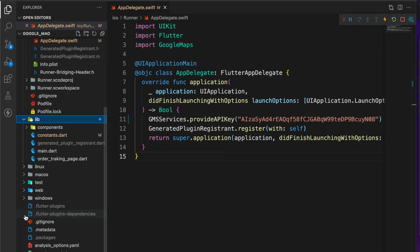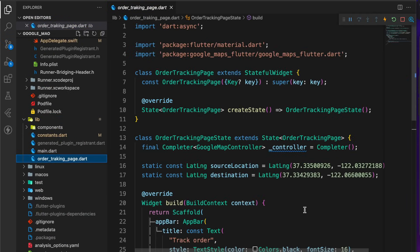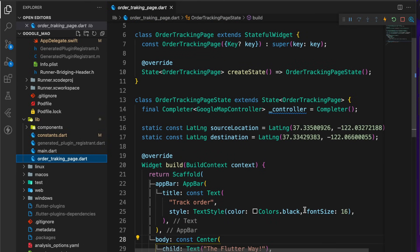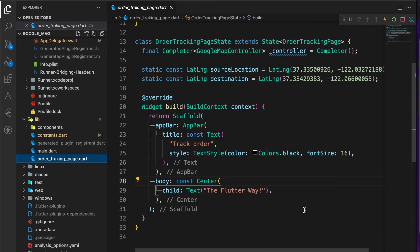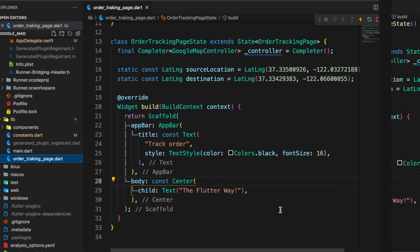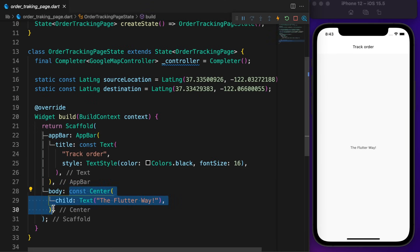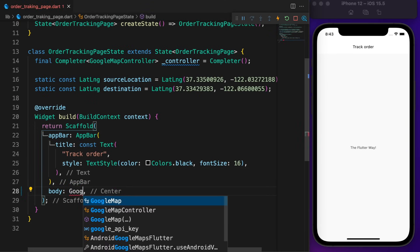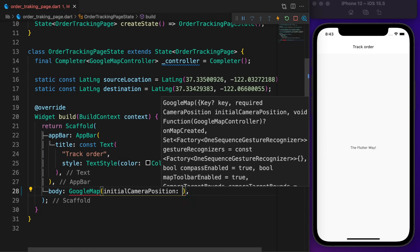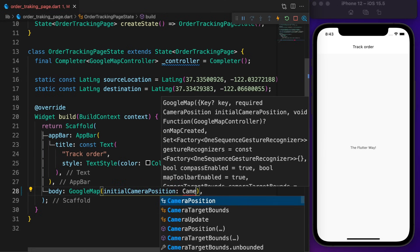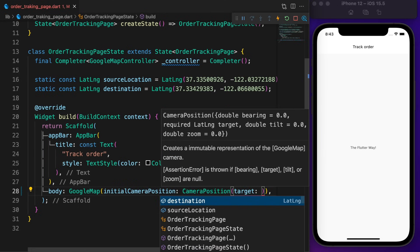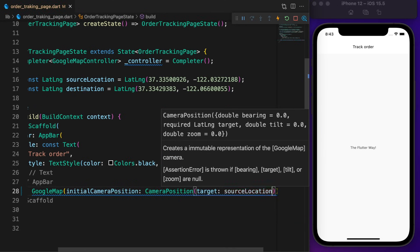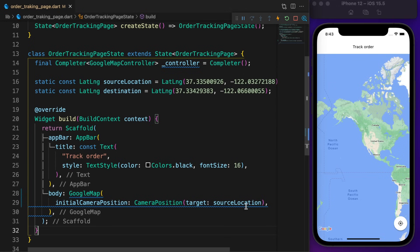Once done with the API key, you will find the stateful OrderTrackingPage under the lib directory. There is a Google Map controller with a demo location for source and destination. Let's run it. A simple screen with a center text. Replace body with Google Map widget and set initial camera position to source location. It shows the whole world map. I think now it's much better.